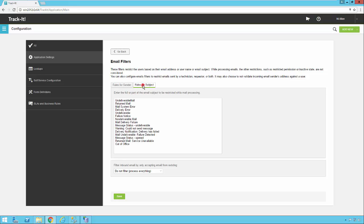As far as subjects, you can do the same thing. There are a variety of messages in here that we've put in by default, but you can remove or add to these as necessary. It's very simple. You just click in there, hit enter, and type the new value.